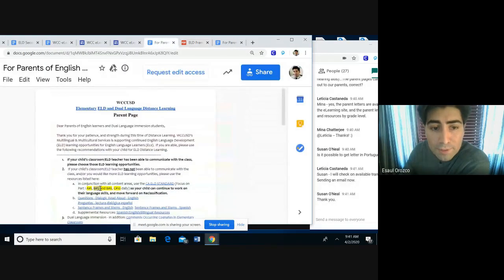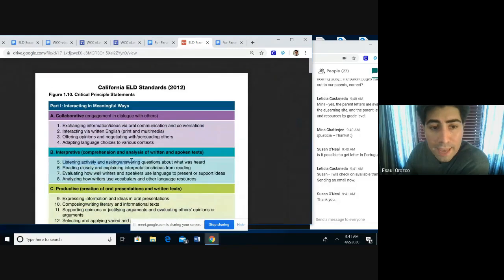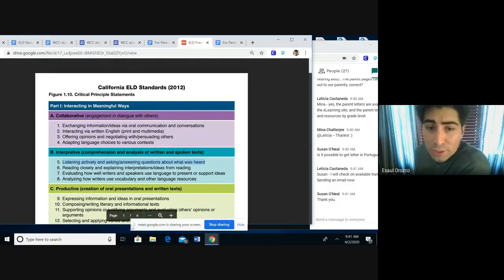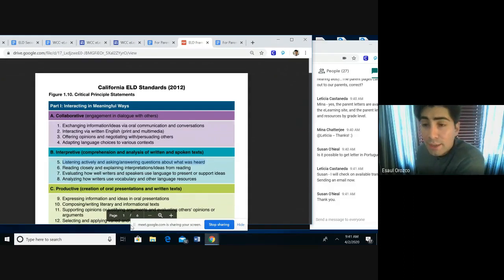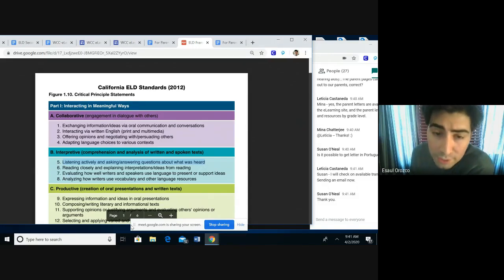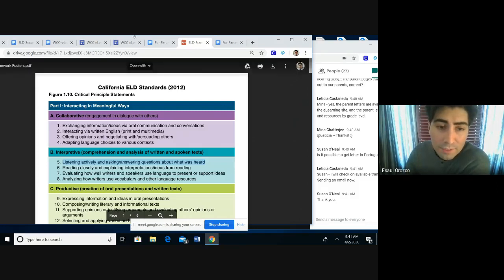The second one, B5, is listening actively and asking and answering questions about what was heard — once again building on our PD's this year in terms of retelling and storytelling themes, encouraging students to talk and use academic vocabulary.